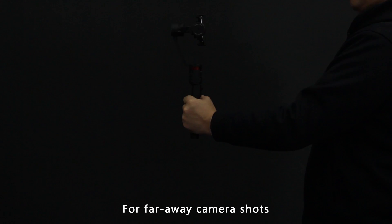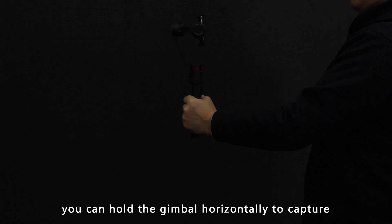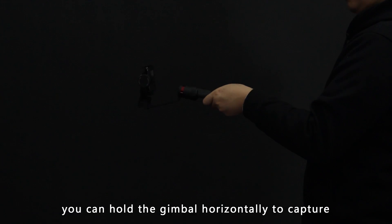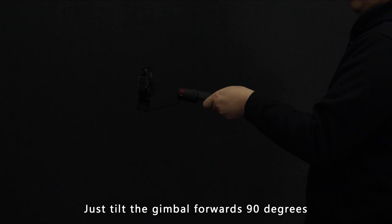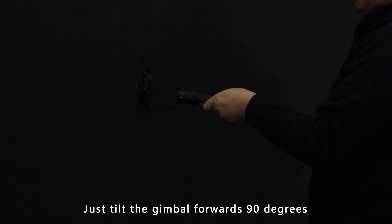For far away camera shots, you can hold the gimbal horizontally to capture. Just tilt the gimbal forwards 90 degrees.